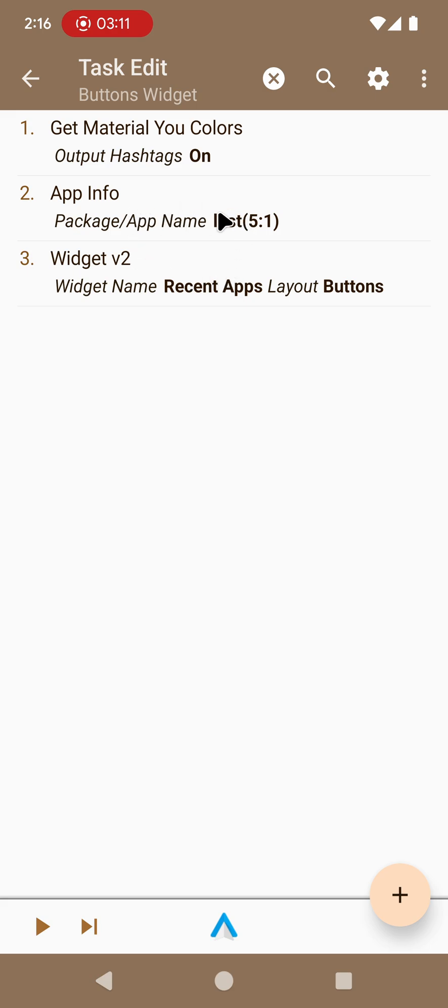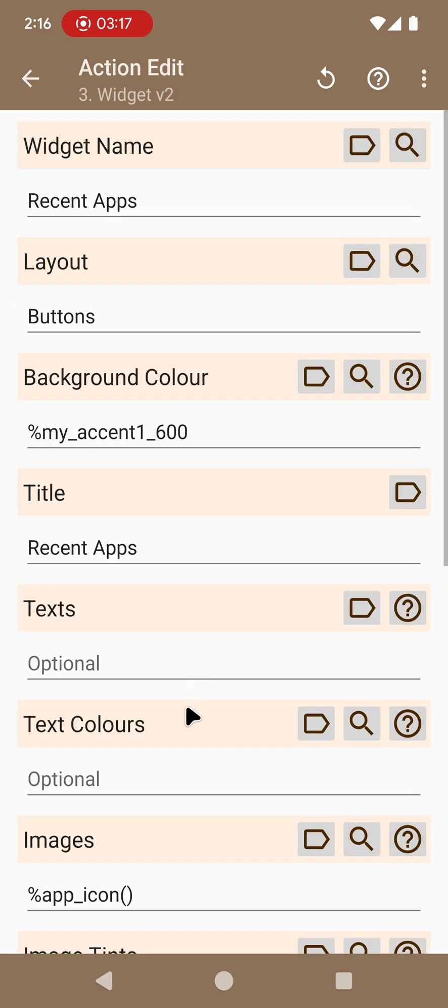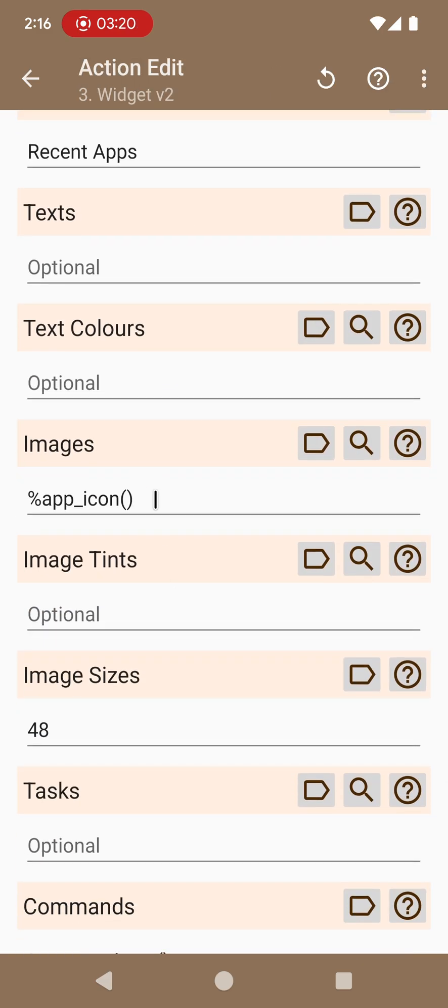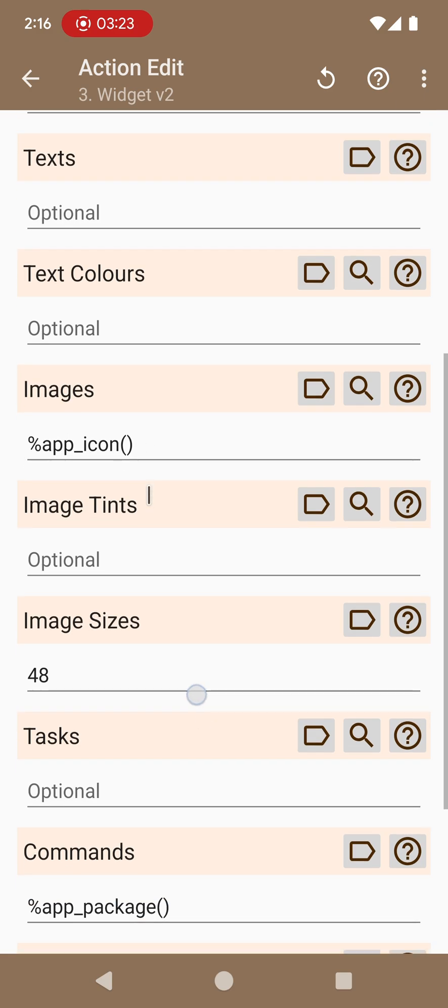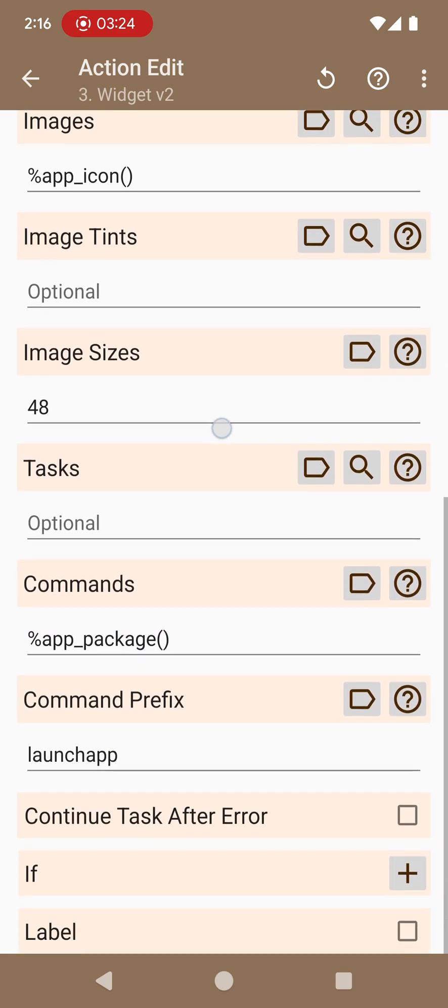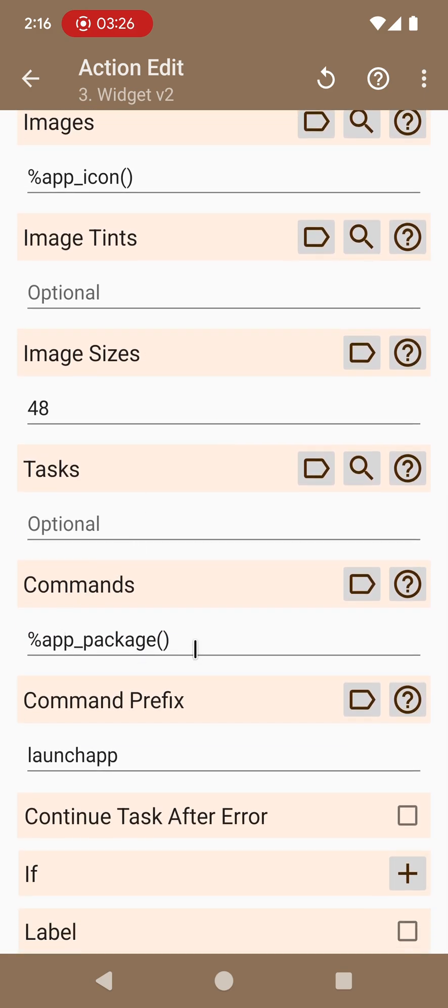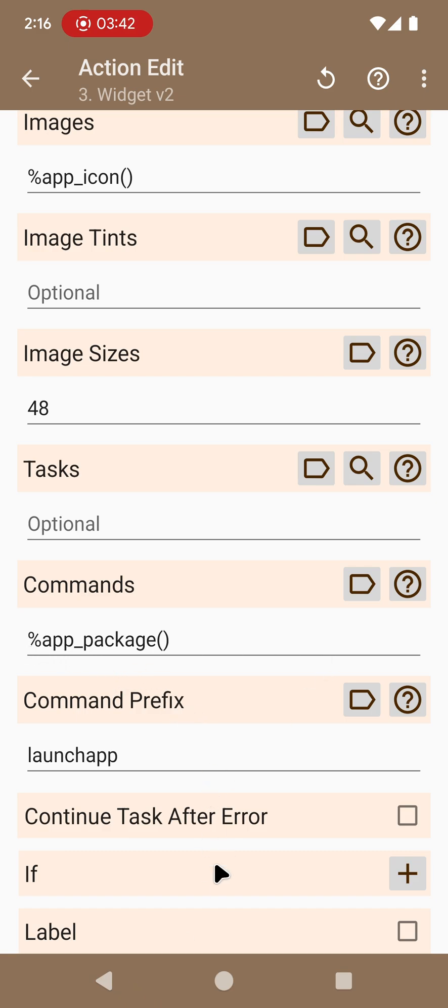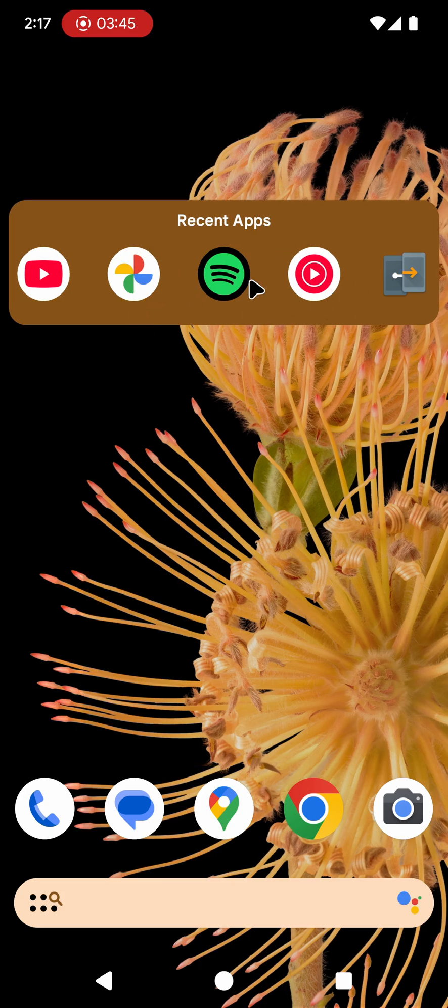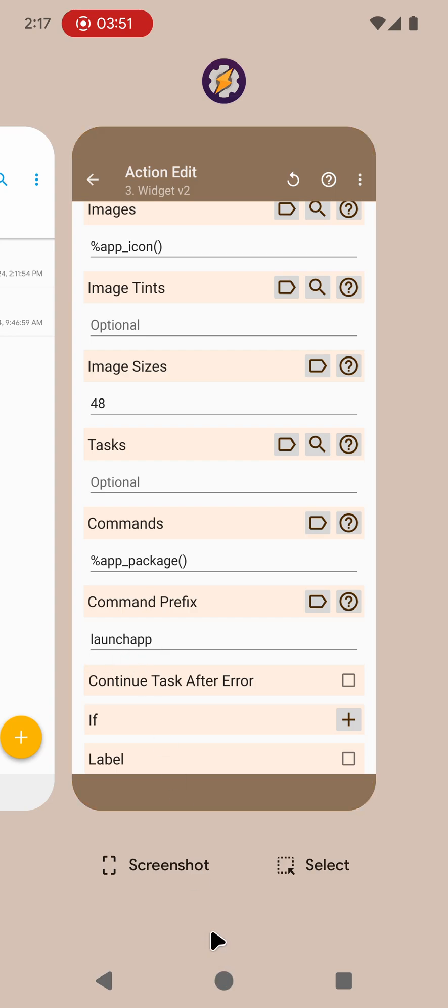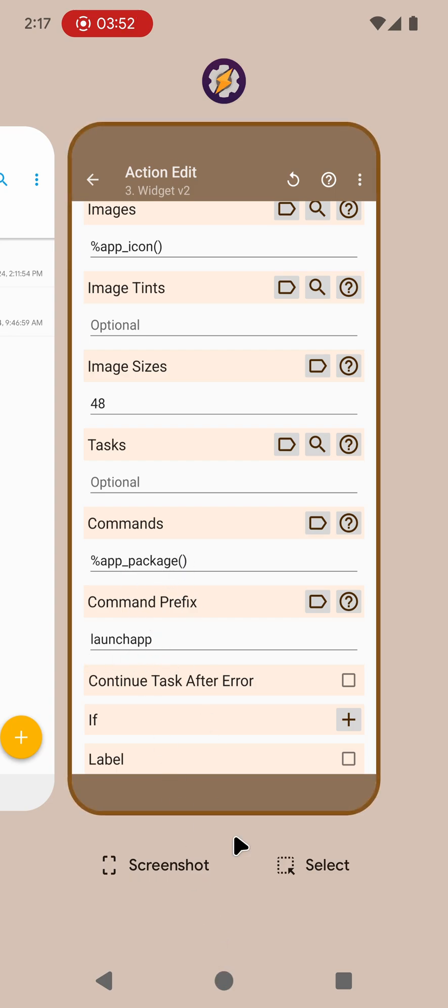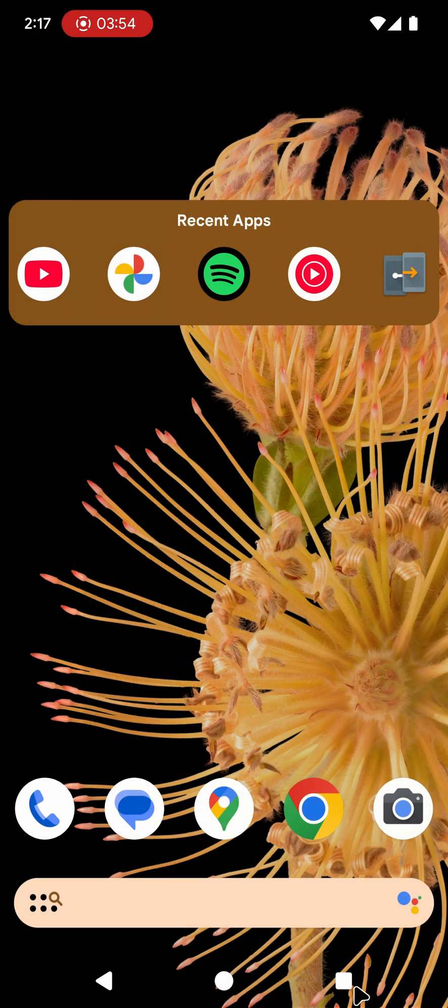What it does is it gets the last five apps I used and then uses a widget to show these apps. As you can see it simply lists the app icons here under images and under commands it lists the app package names which are like IDs for the apps. Then this is associated with the command prefix launch app and what this does is, for each app it uses that prefix launch app and then the package name.